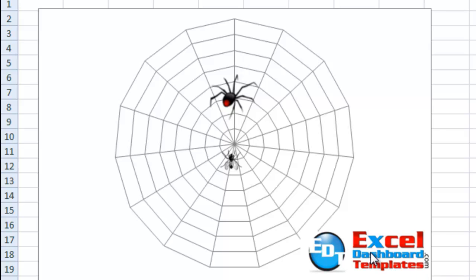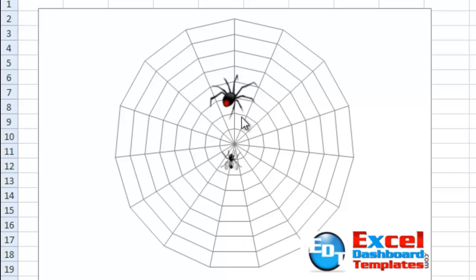Hello and welcome to ExcelDashboardTemplates.com. My name is Steve True, and today I'm going to show you a Halloween graph that I think was kind of fun. So I'm going to show you how we went about making it, and it explains a lot of different techniques that you can use in your charts in Excel. So what I've done here is I've created a spider web, and I have a spider and a fly.